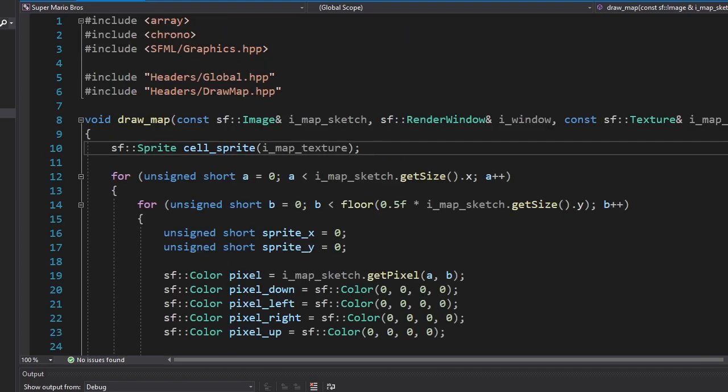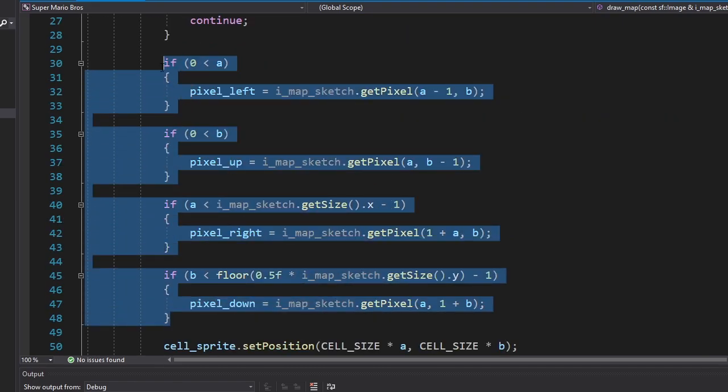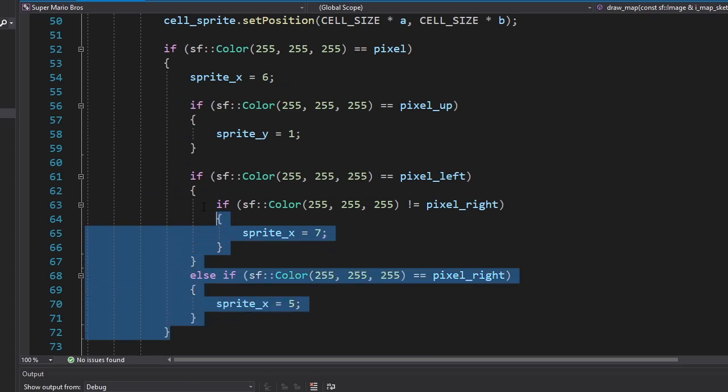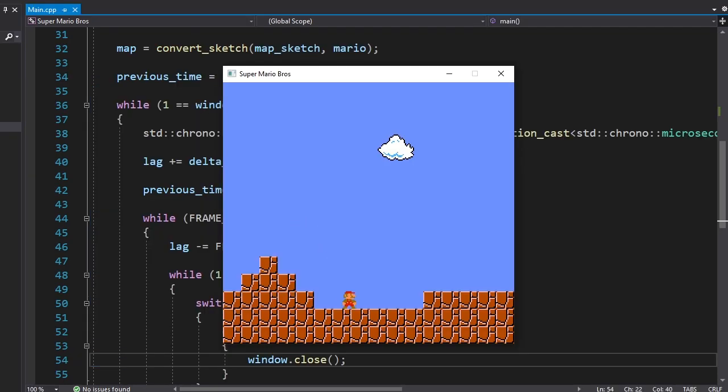I also changed the draw map function. We're gonna get the color of the pixel and the pixels around it. Then we're gonna choose and draw the correct tile from our tileset based on those colors. For now, we're only gonna draw the clouds. Alright, now let's draw the rest of the map.